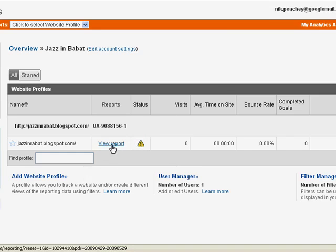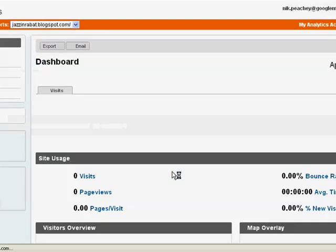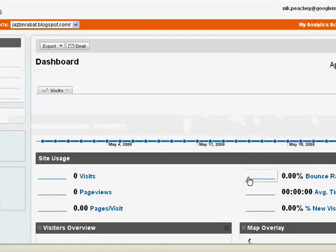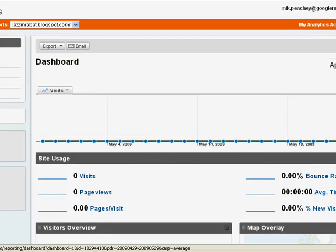Then next time you come back, you just click on view report. And that will show you the reports. At the moment, I'm not tracking anything.